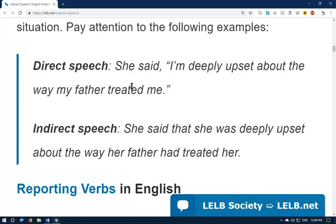When you use direct speech, you directly report what somebody has said without changing the words at all. But with indirect speech, you may not exactly remember the wording someone used, so you report it indirectly: 'She said that she was deeply upset about the way her father had treated her.' In indirect speech there are no quotation marks.